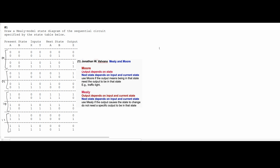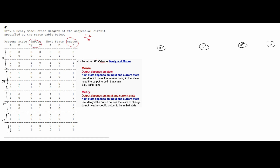So we can write these out: 00, 01, 10, and 11. If we look at our next state, we can see that these are going to be the same — all of these correspond to what we have over here. Next, we're going to look at the inputs and outputs. When we write this, we're going to write it as XY over Z, going from the present state to the next state.